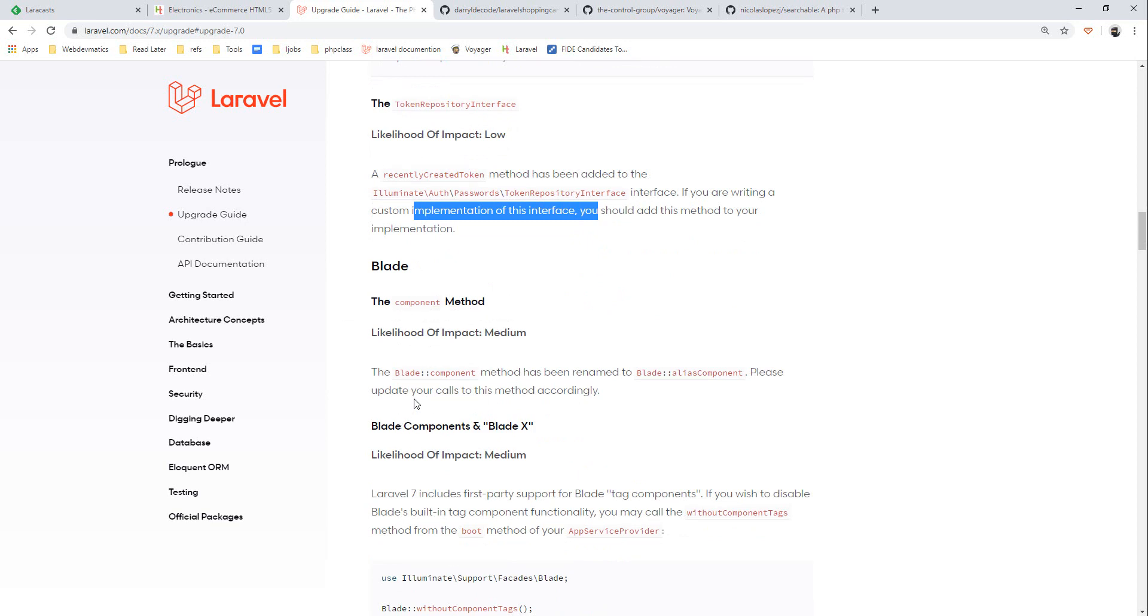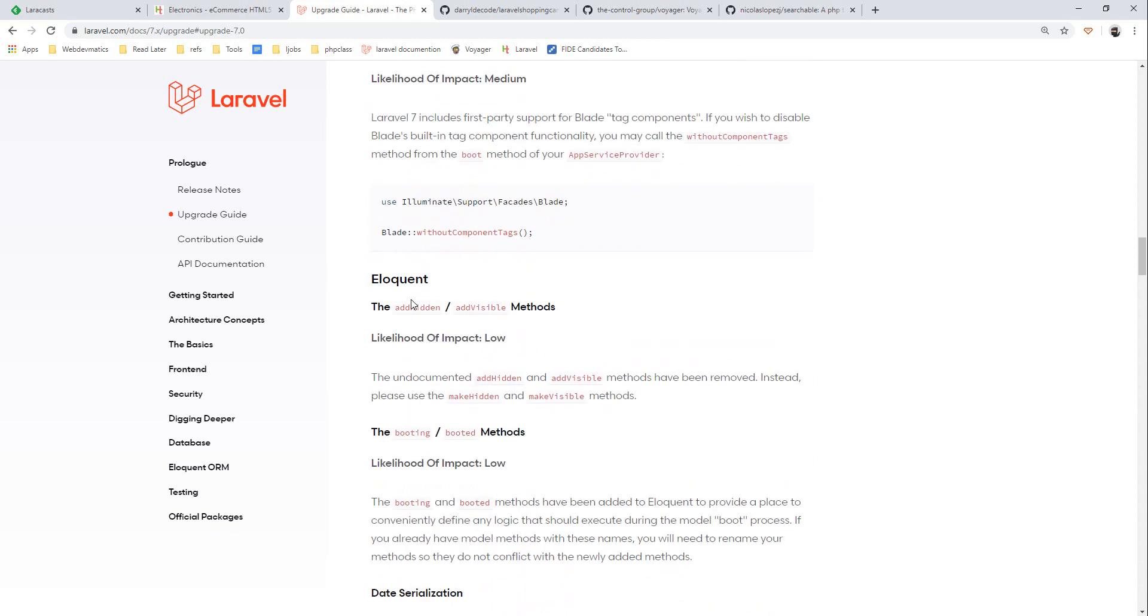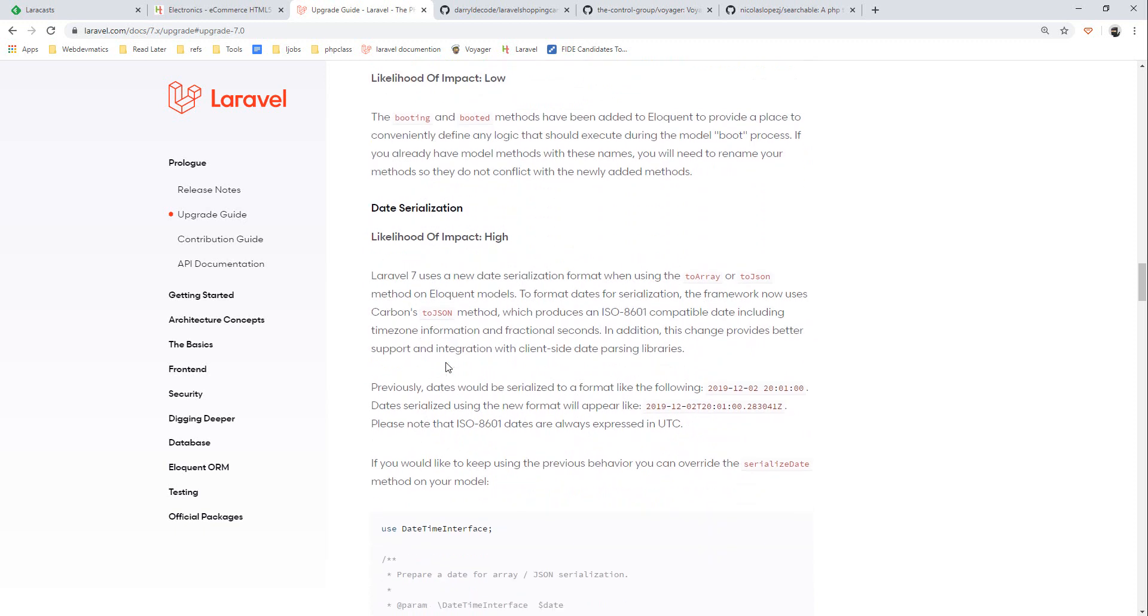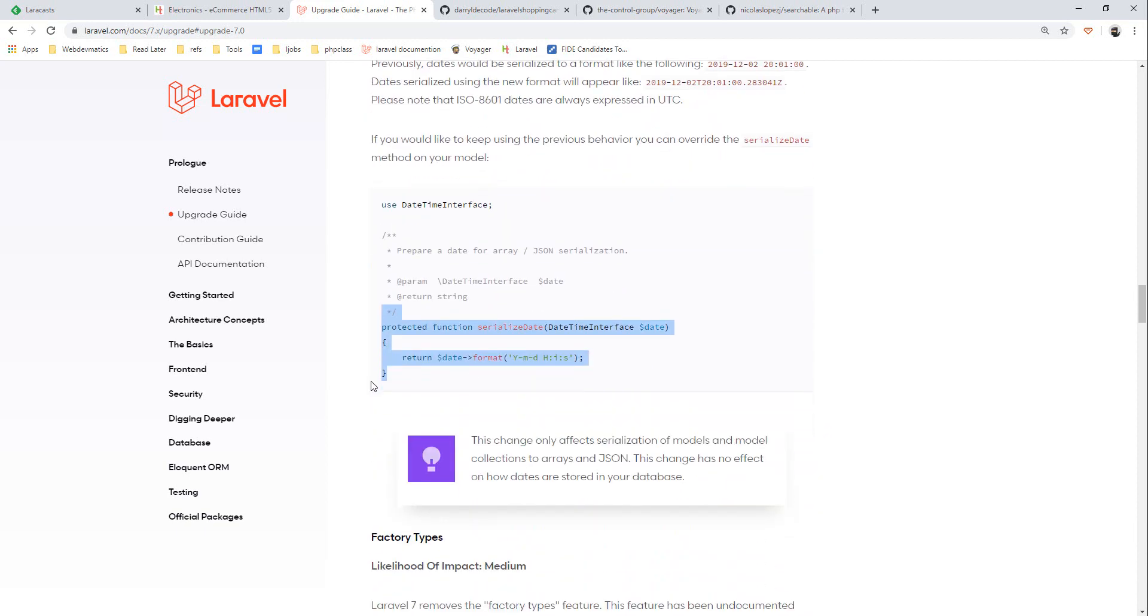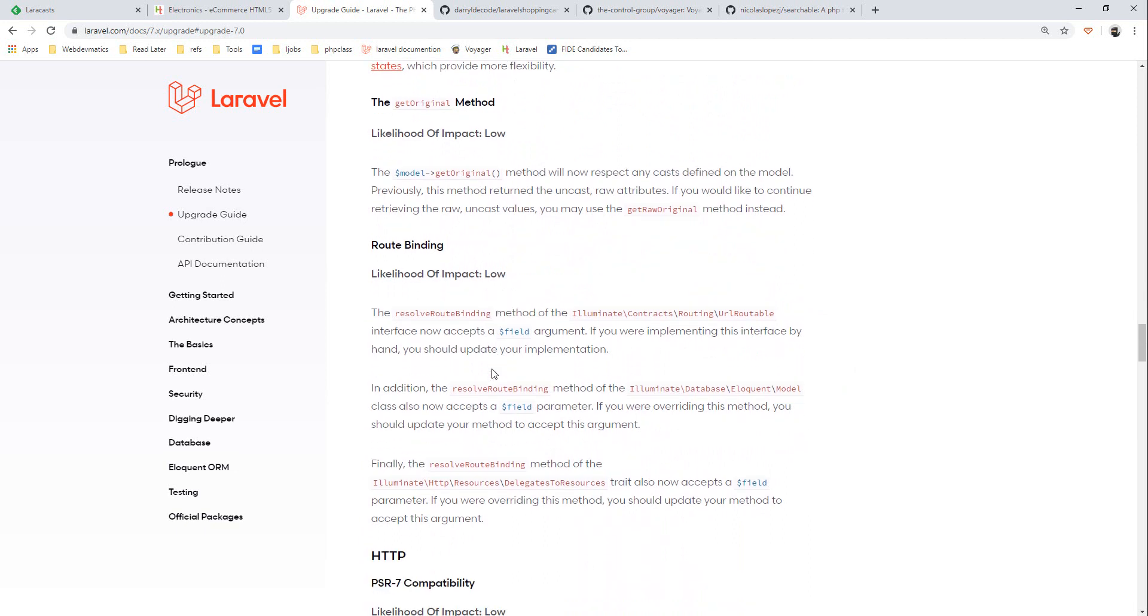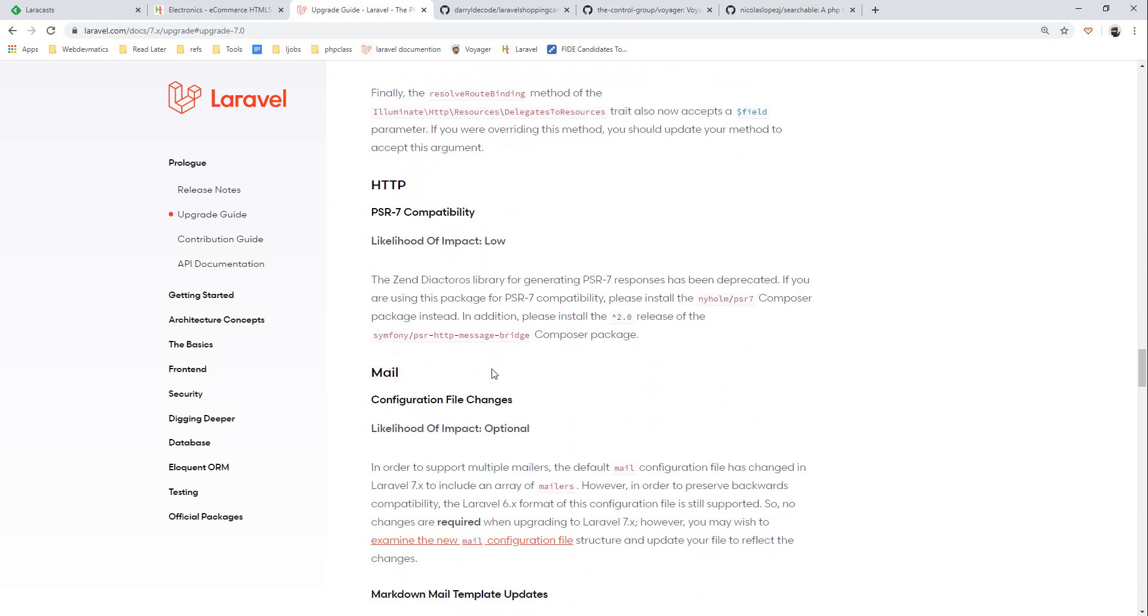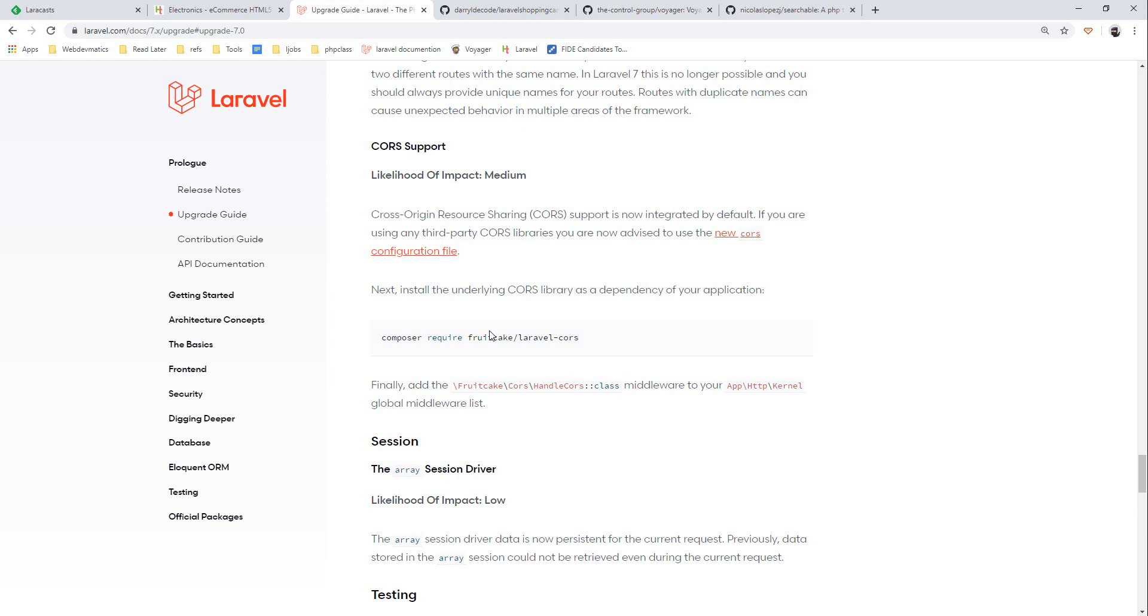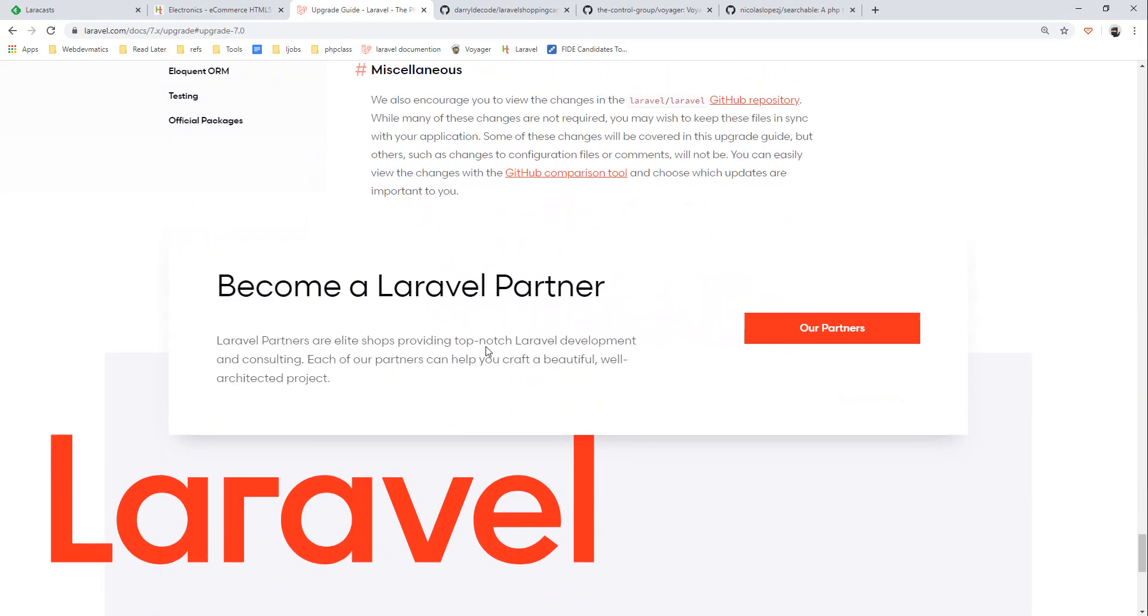These are low impact changes, nothing special. Date serialization uses new date serialization format when using toArray, toJson method. We are not using any serialization, these kind of methods in our application, otherwise you need to change them accordingly. Factory, route binding - we are not concerned with these so we should be fine. We don't need to do anything extra. If we are using any third party package for CORS we need to use this first party package which is now available to us.